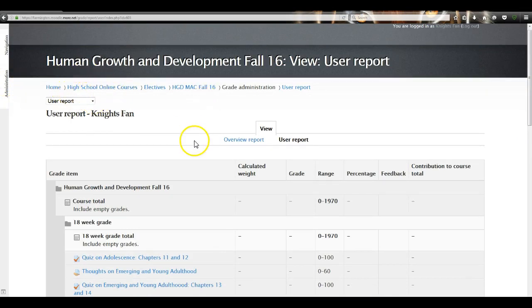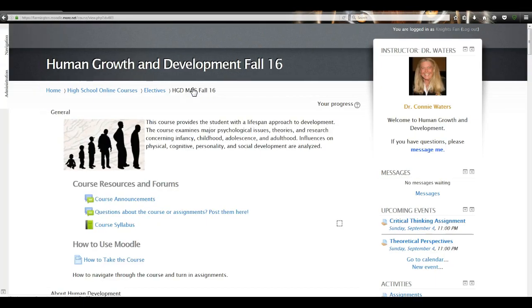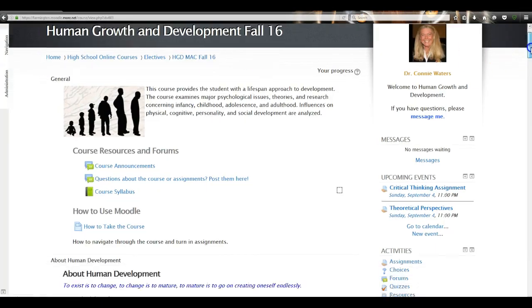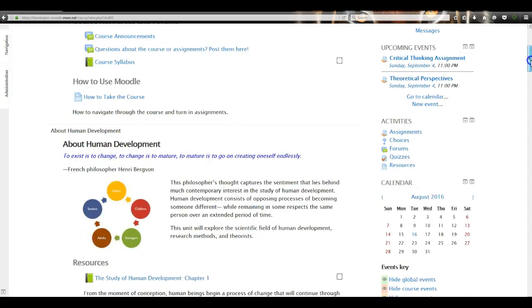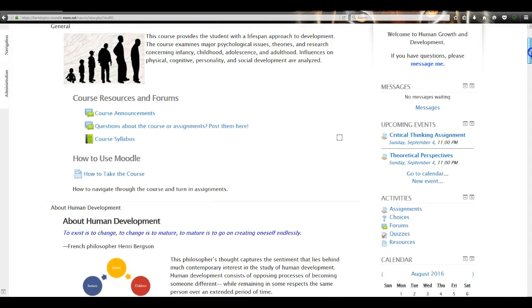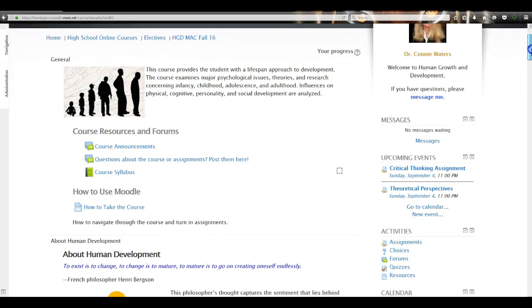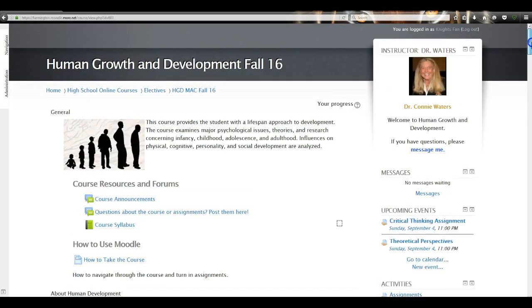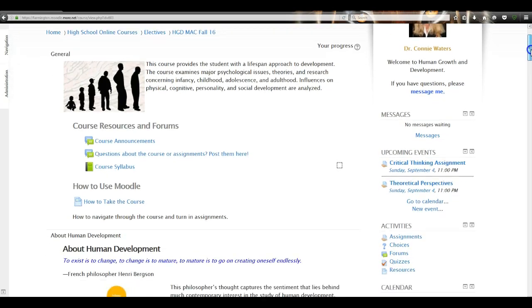To get back to my course again, I go to my breadcrumb trail and click on HGD Mac Fall 16 — that takes me right back to my course page. Those are the main blocks on the right side. Within the center of the course is where all the course material is.